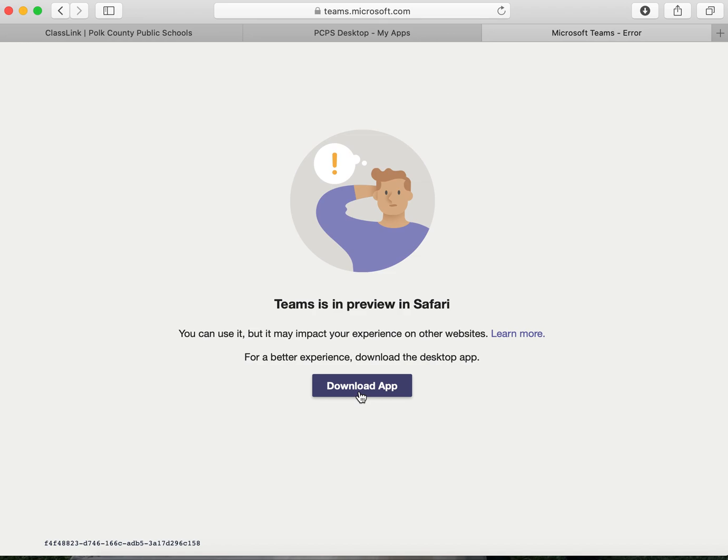Remember, this is an instructional video on how to access Microsoft Teams from a device. Thank you.